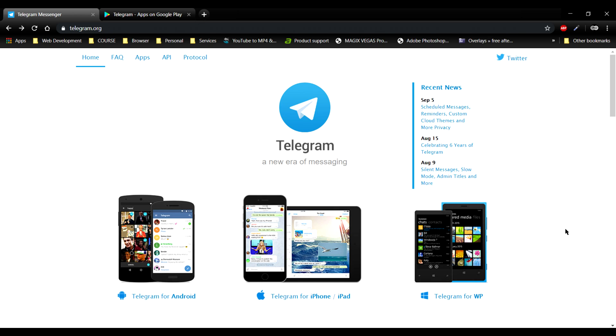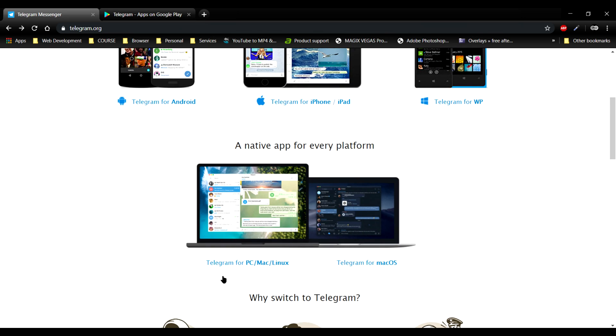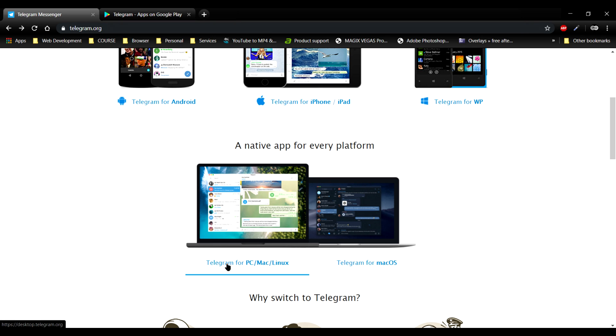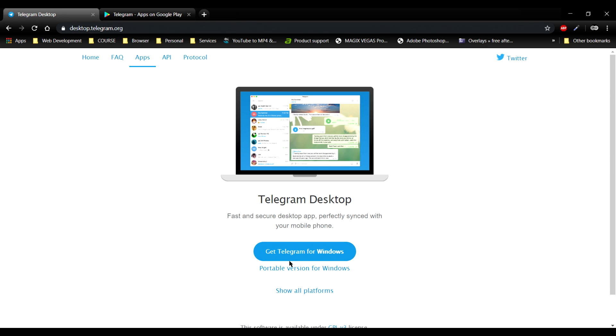The first option which we are going to see is from the desktop. Click on go to telegram.org, go to the domain, click on Telegram for PC and click on show all platforms.